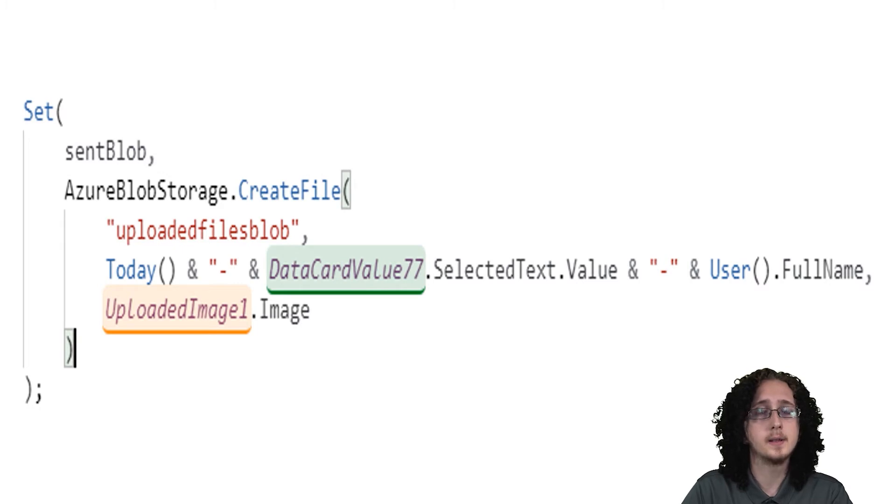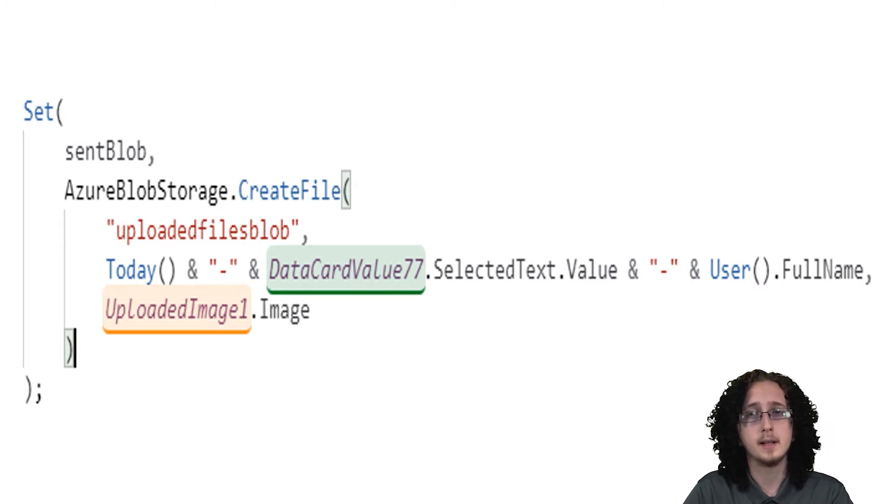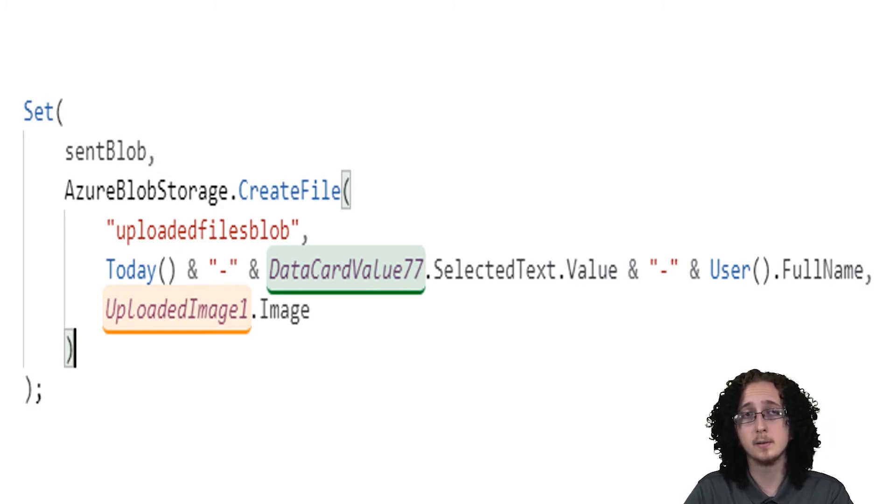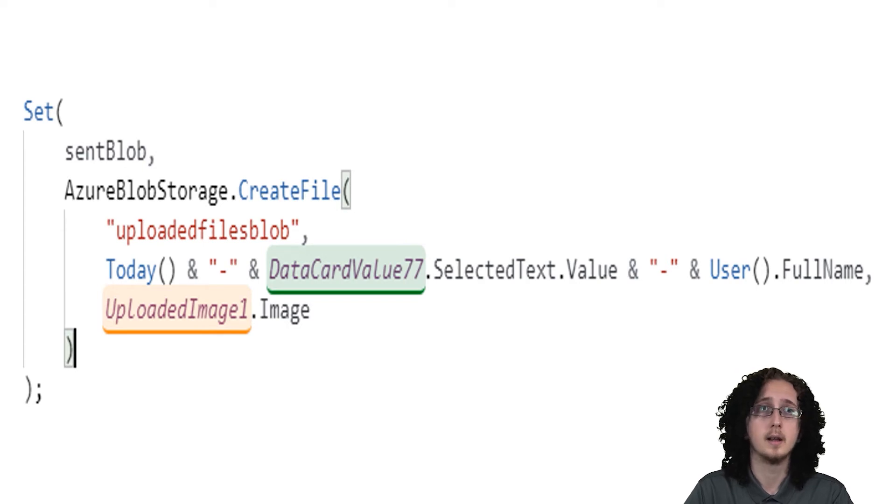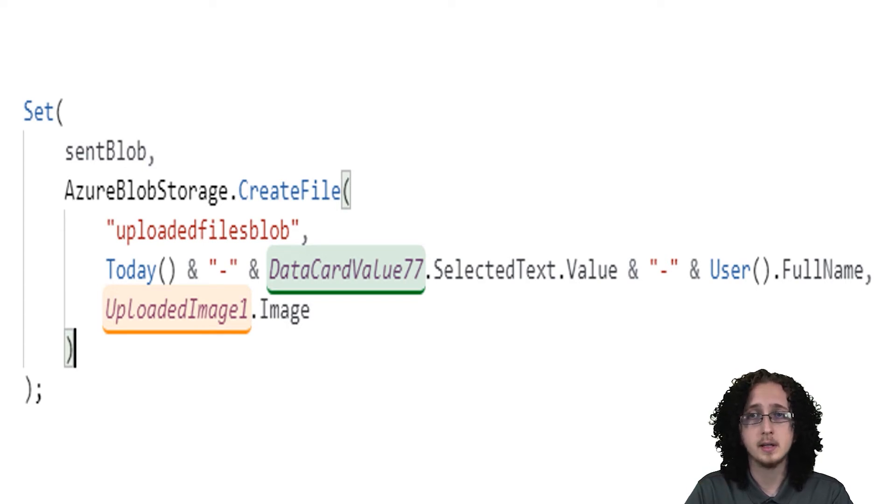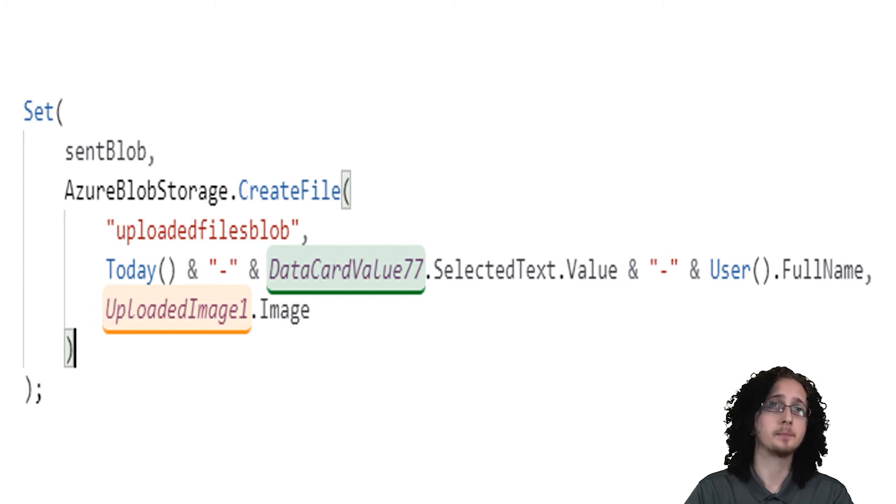The first parameter that's asking for is the folder name. This is also going to be where you put the folder path, potentially, if you have some nested folders.